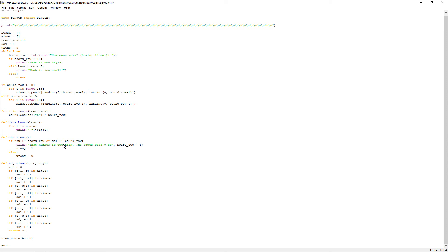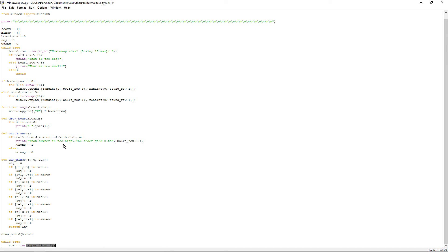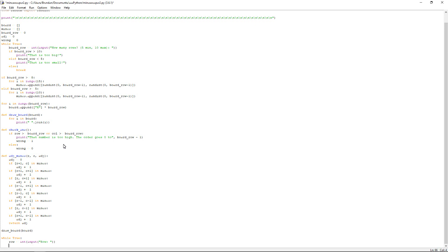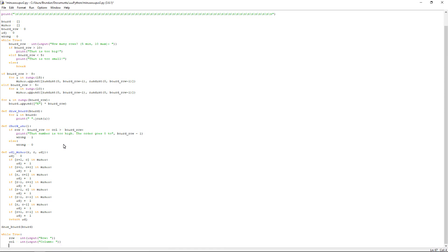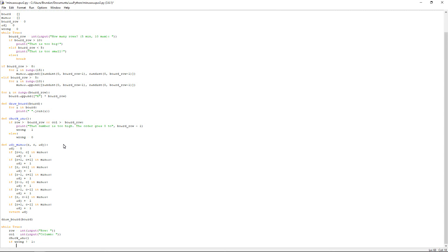You want to have row equals int for integer, open bracket, input, open bracket again with the quote, row, colon, space, and then close everything off. And then you want to have exactly the same thing for col. col equals int input, but in this case column. And then the next thing we want to check. Check underscore ans, open and close brackets. Because we're calling that function now to check if that's too high or not. And then what we want to do. Press enter. And then we're doing an if statement. If wrong does not equal, so it's exclamation mark equals sign, if it does not equal one, do a colon.